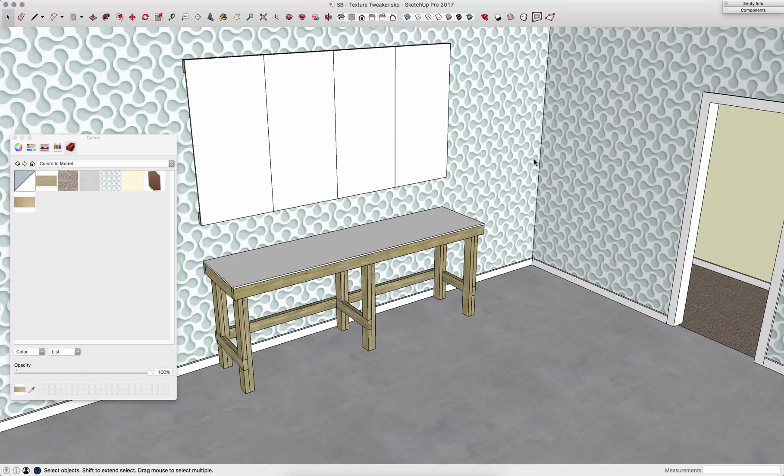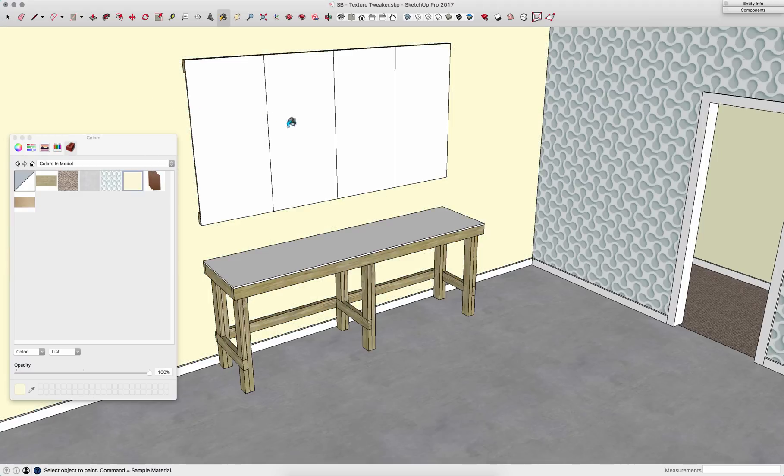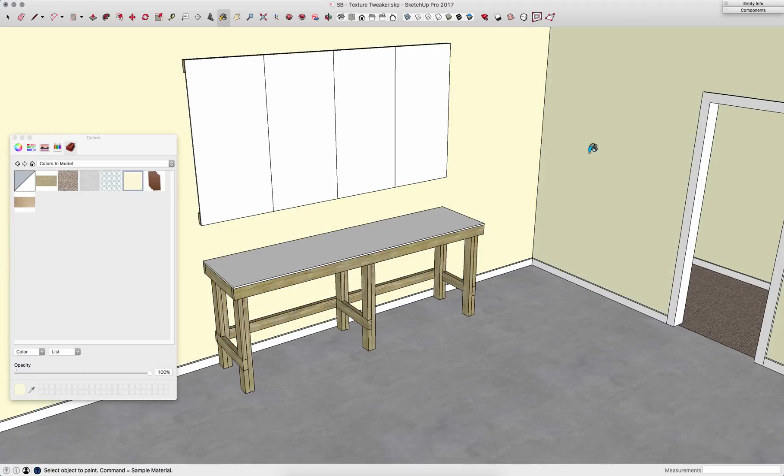If I'm going to redecorate this room right here, make this ugly wallpapered room into my new workshop, I'm going to start by painting the walls. I just use the paint bucket tool and pick the color I want to paint with and I click. Real simple.